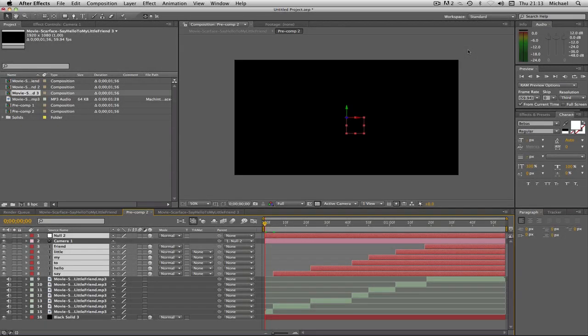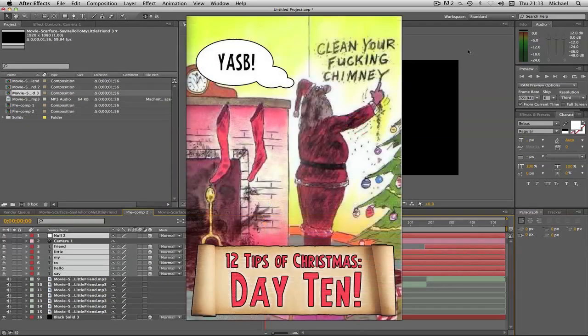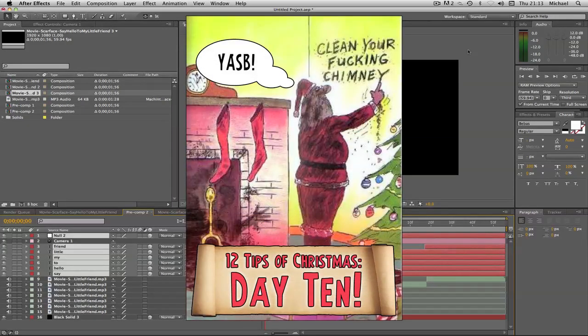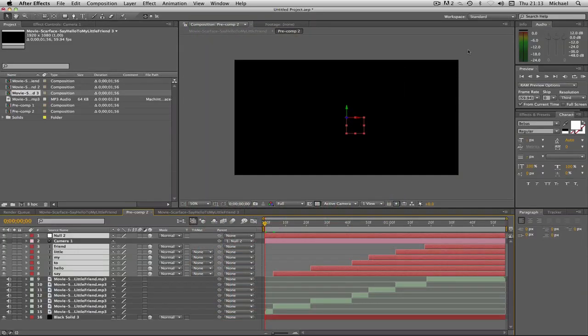Hello and welcome to episode 10, or day 10 of my 12 tips of Christmas. Today this is part 2 of my nice little typography tutorial. Just started yesterday, if you haven't seen that then I'd recommend watching that before you watch this one, because this episode is on how to animate your text.